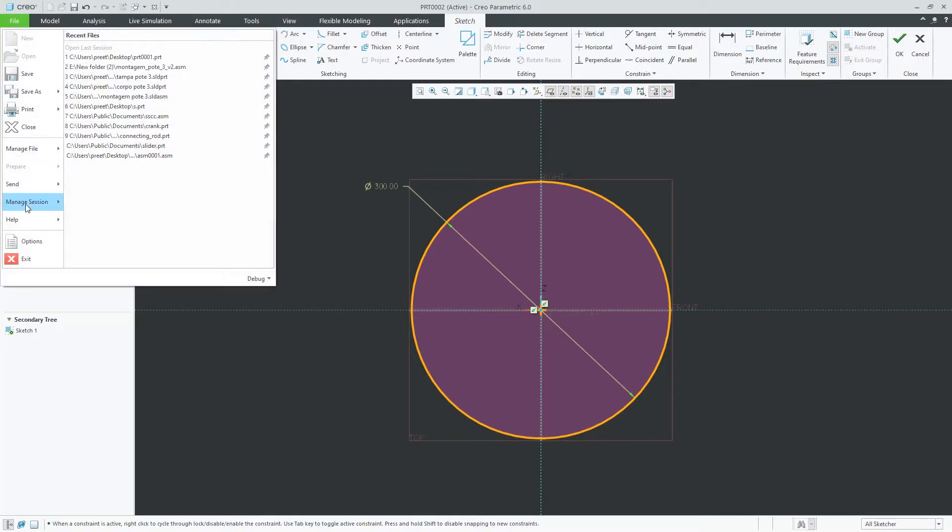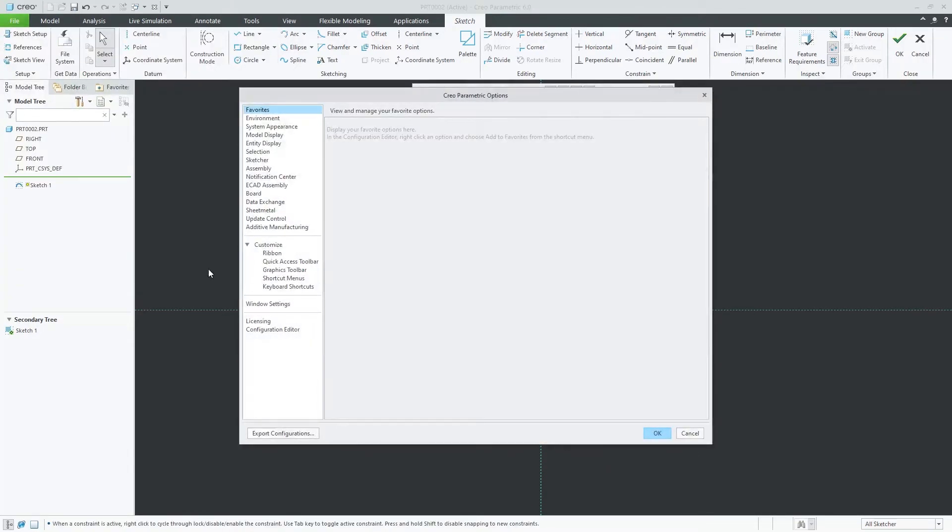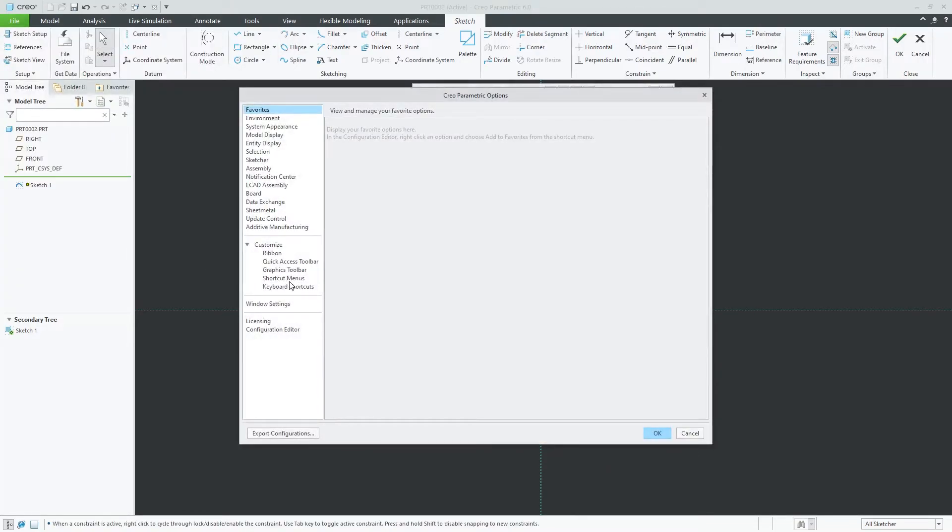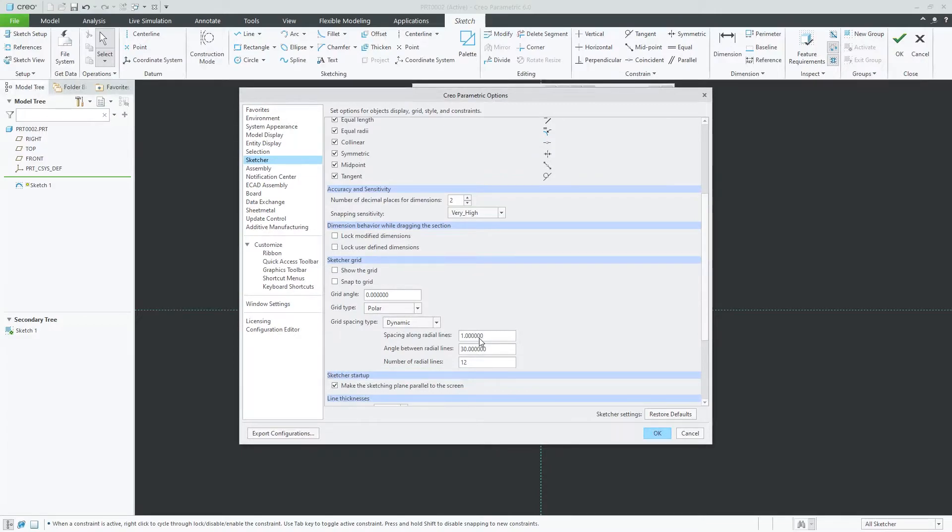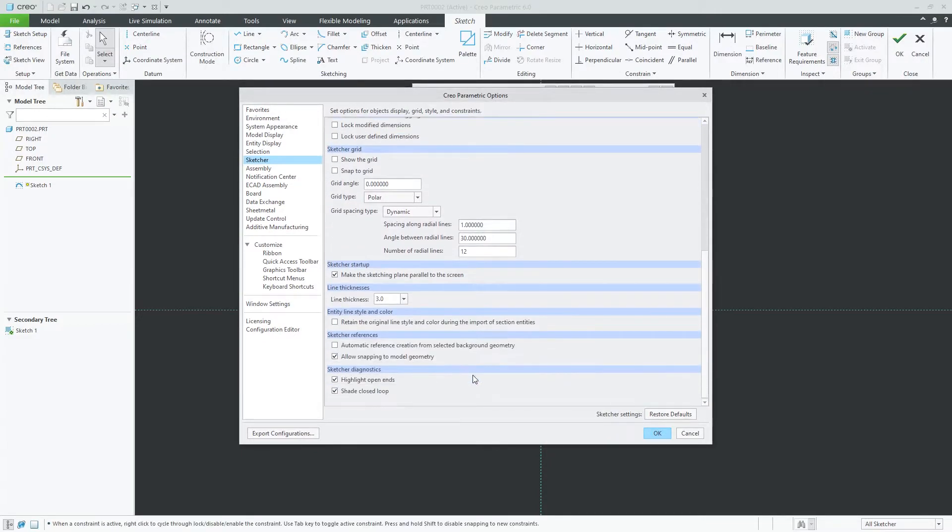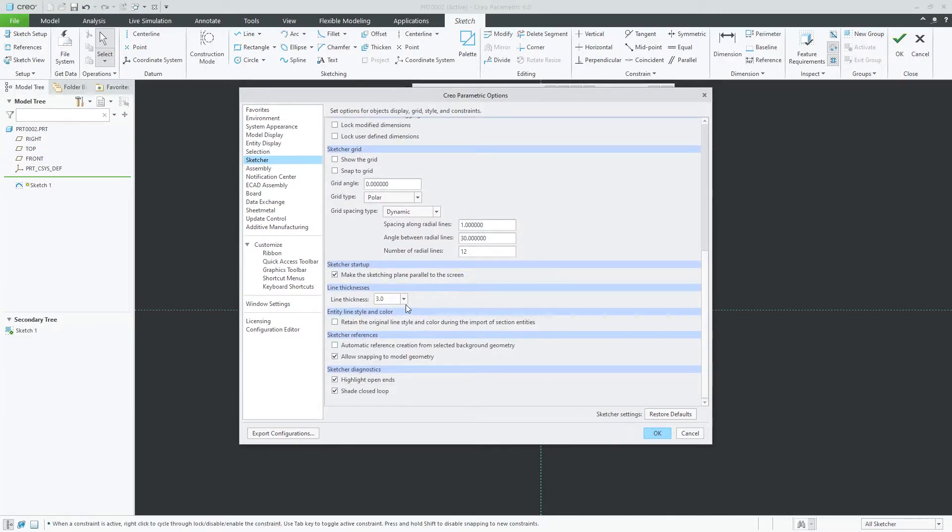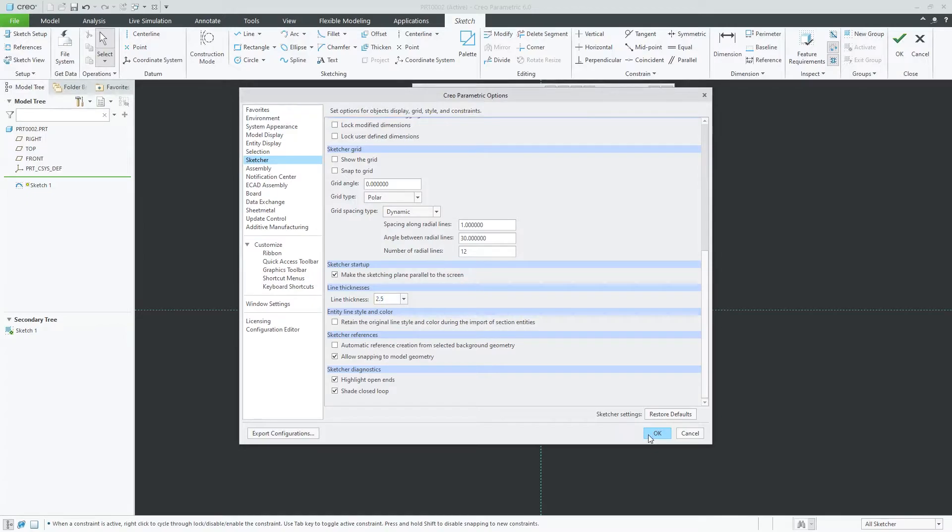So here if you enter any random value after 3, it will change back to 3. So you can enter any value in between 1 and 3.